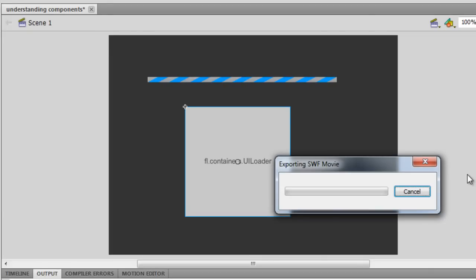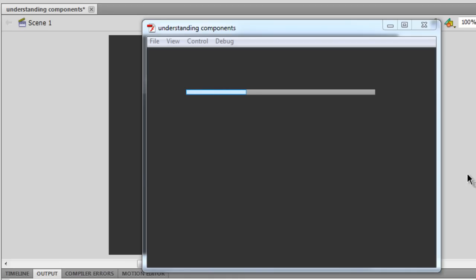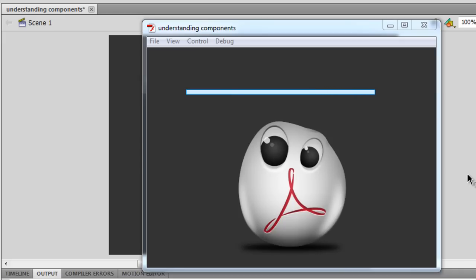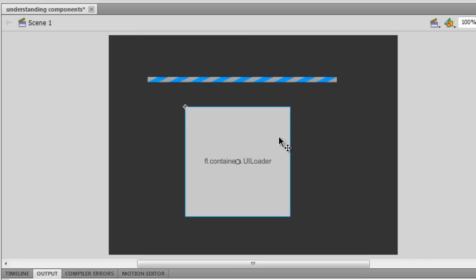Let me hit Ctrl+Enter once, and then once again. When I hit Ctrl+Enter twice, the simulation starts — you will actually see the progress bar running from left to right. It runs until the UI Loader fills up completely and then shows the picture. The Progress Bar got connected to the UI Loader and was showing the progress of loading the external picture or asset.